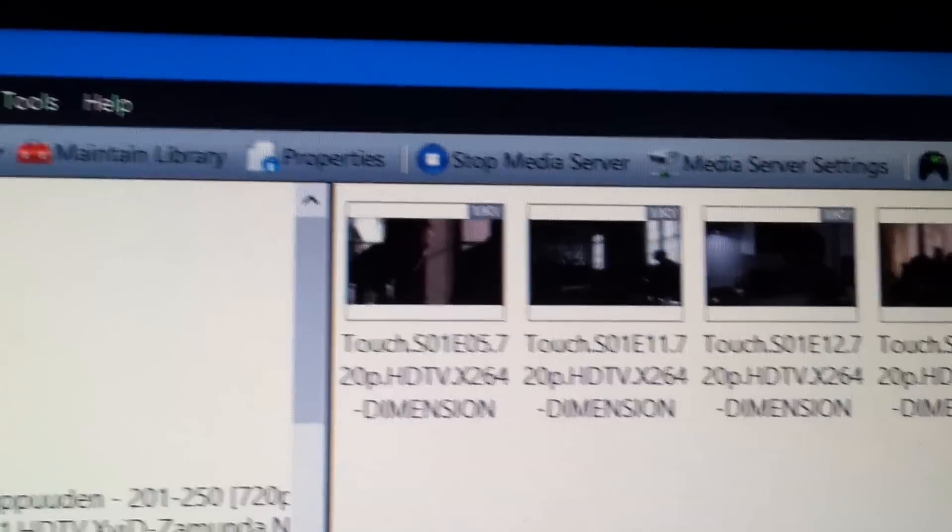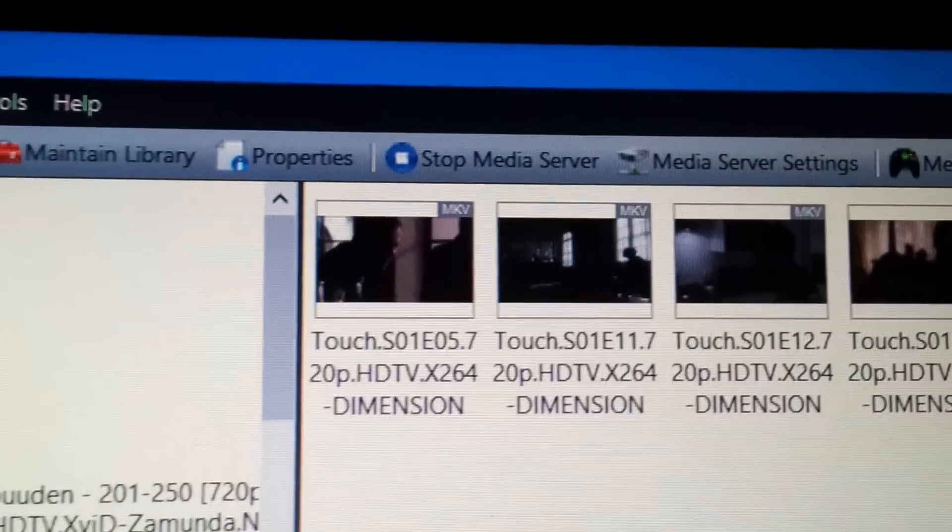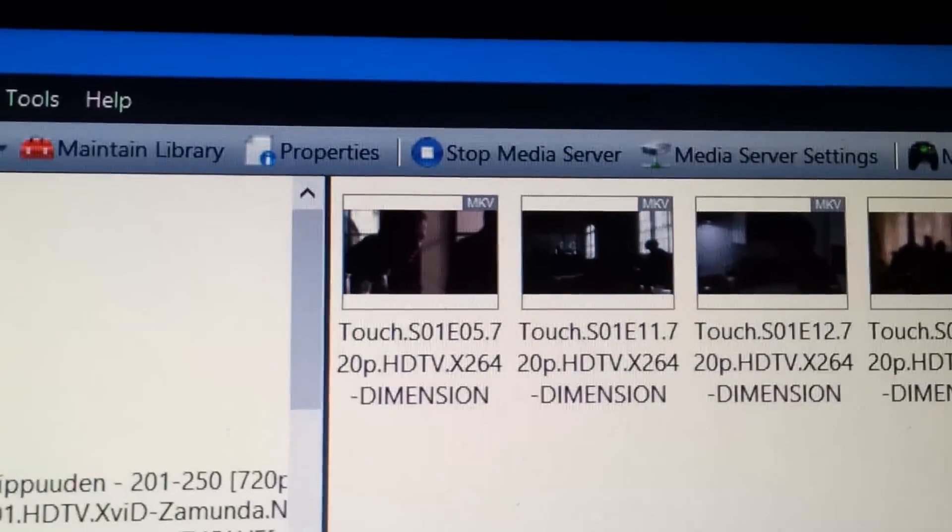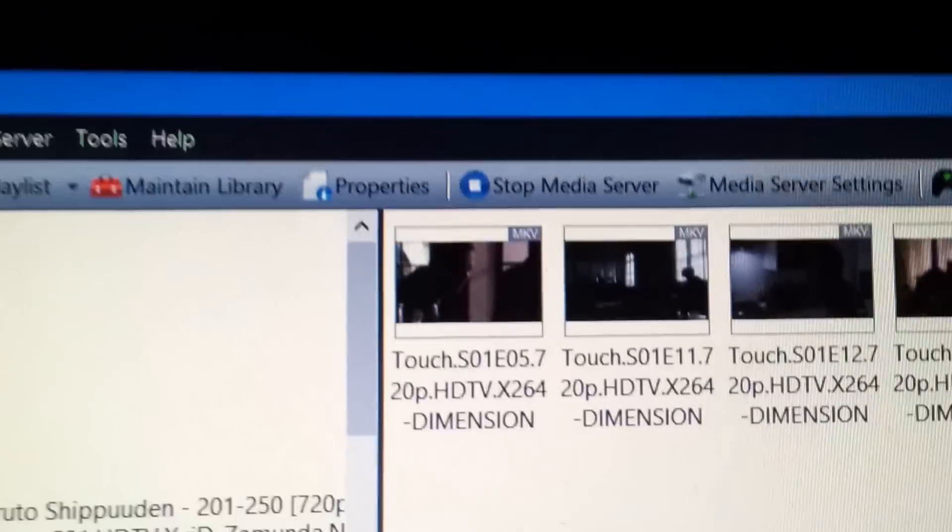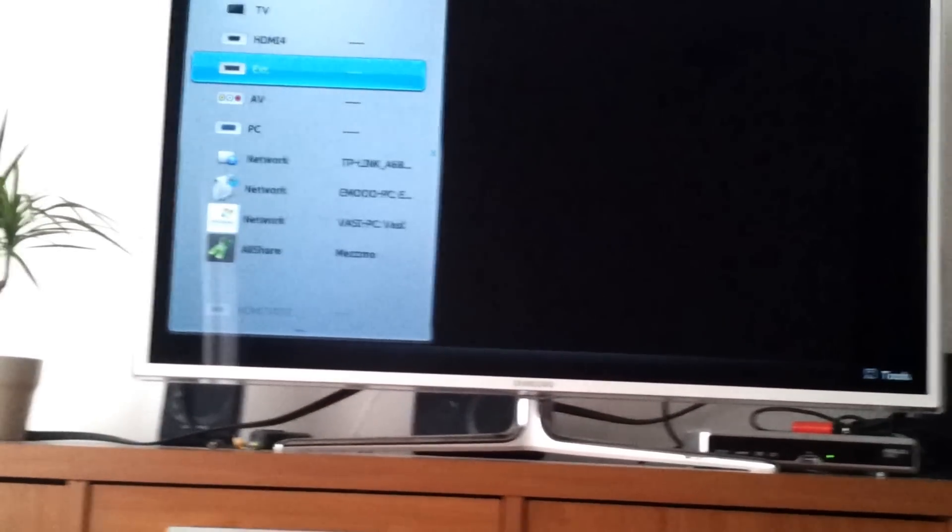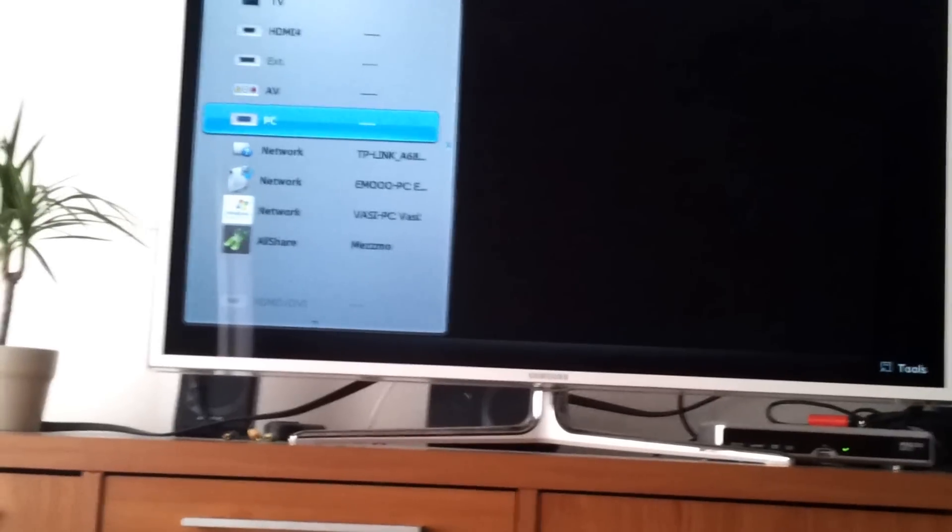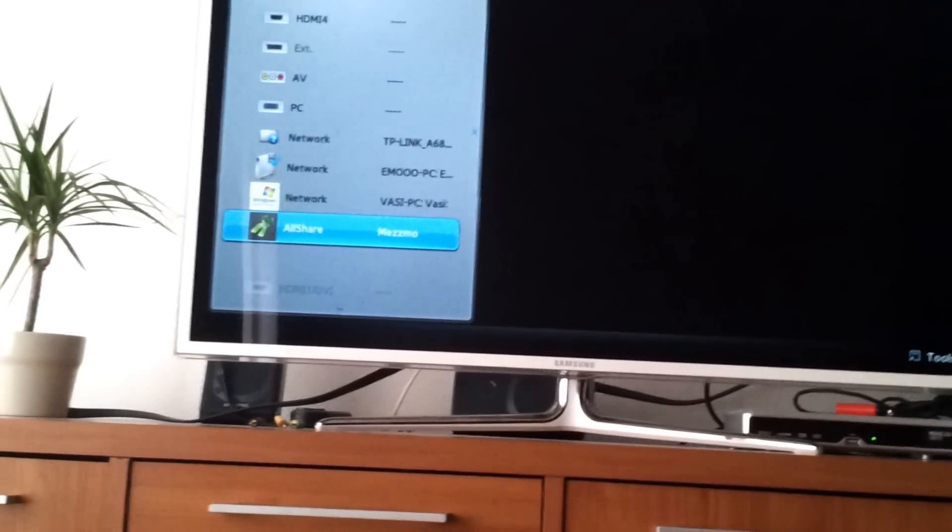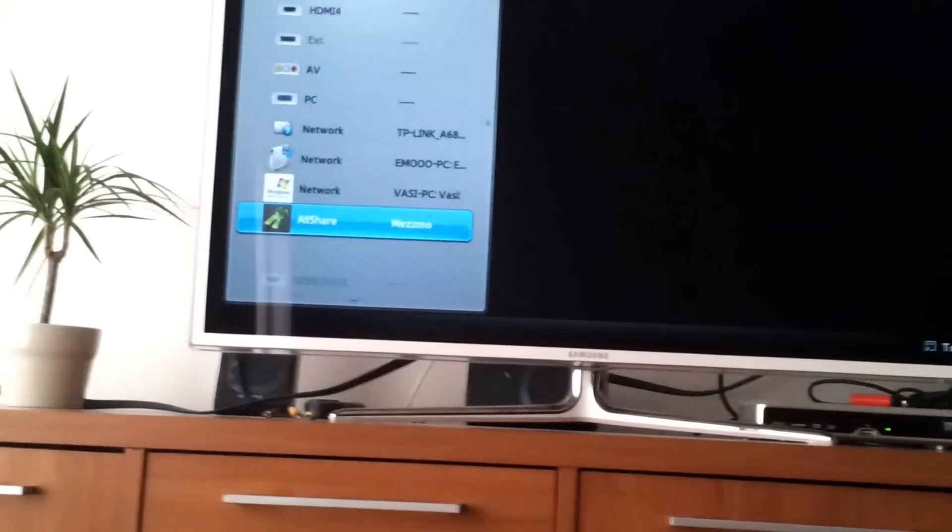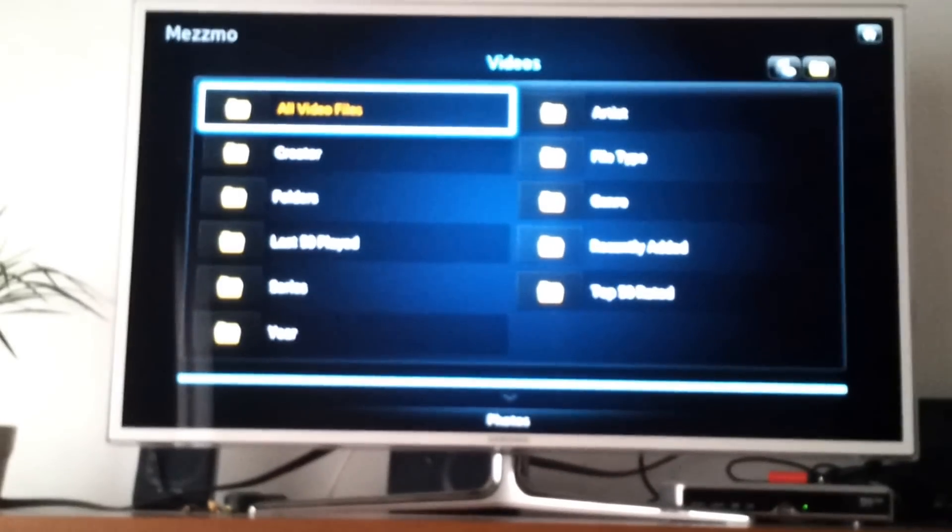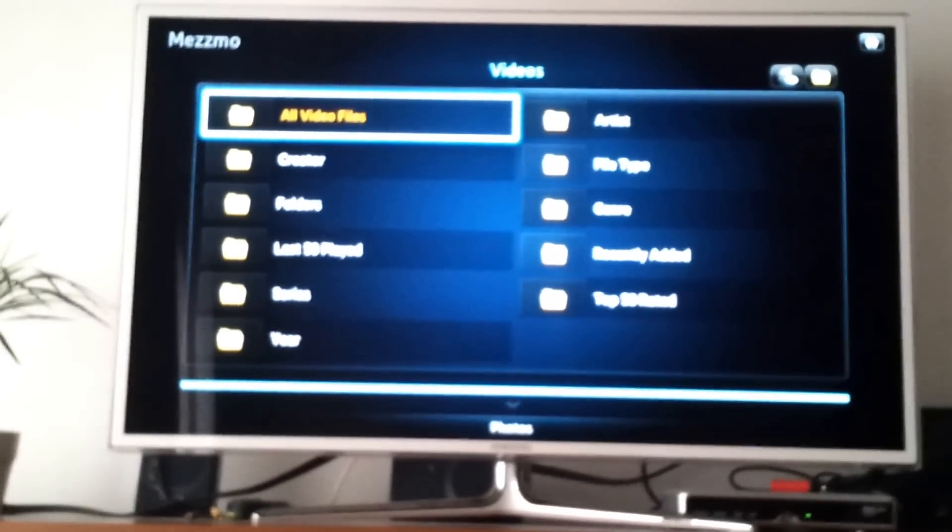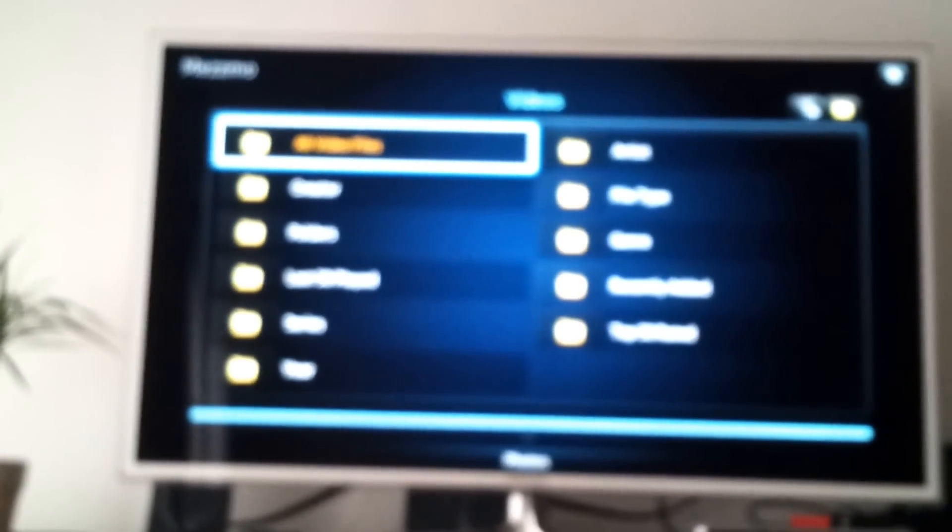So I have already turned on the media server. As you can see, there is a stop media server button right there if I would like to stop it, but I do not. So here on my TV, I will select to use Mezzmo.